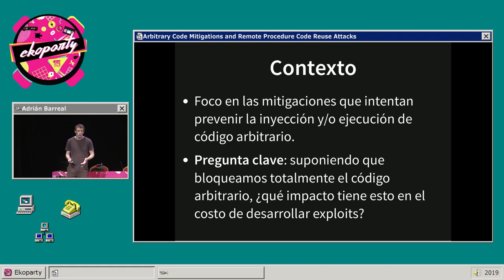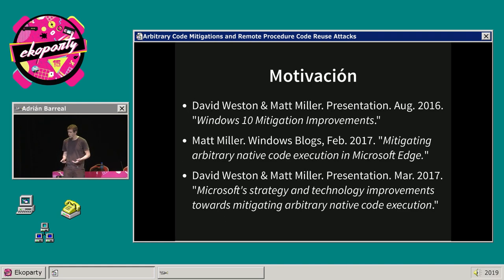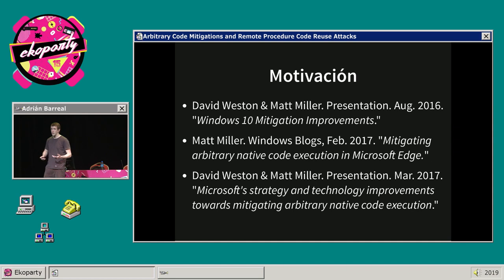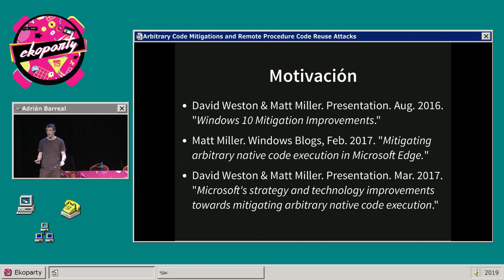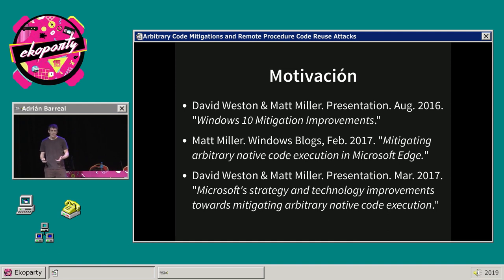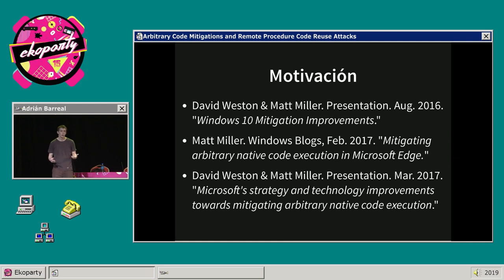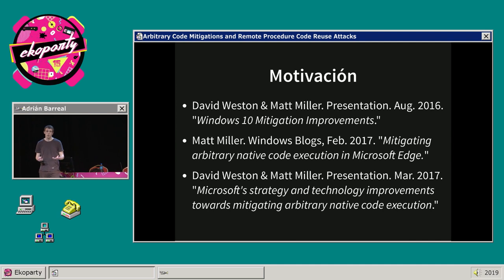¿Cómo surge la idea de la charla? La idea surge en base a algunas presentaciones del equipo de seguridad de Microsoft, en las que afirmaban que la empresa había transicionado de una estrategia de seguridad basada en la prevención de vulnerabilidades a una en la que asumen que las vulnerabilidades existen y, dado un conjunto concreto de ellas, el objetivo es que el proceso de explotación sea algo costoso.